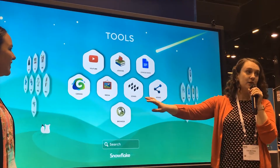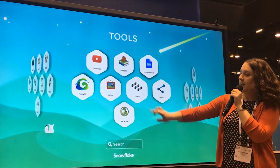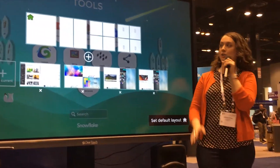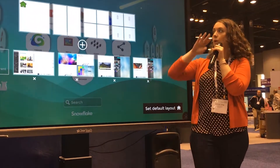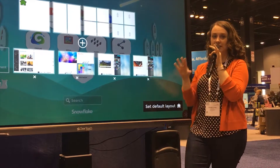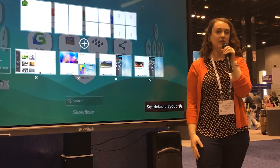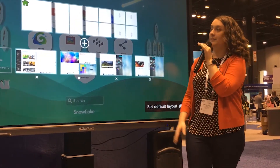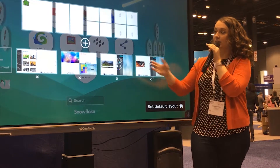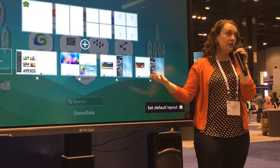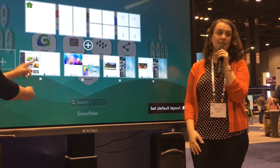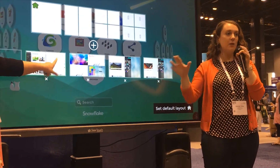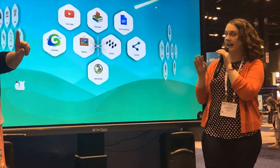One thing that I love to use all the time is the zones feature, where you can split the board into two or four different sections and have your students doing different things all at the same time. There's also a brand new feature we just learned about where you can save the different apps you have open in every zone as a certain layout.